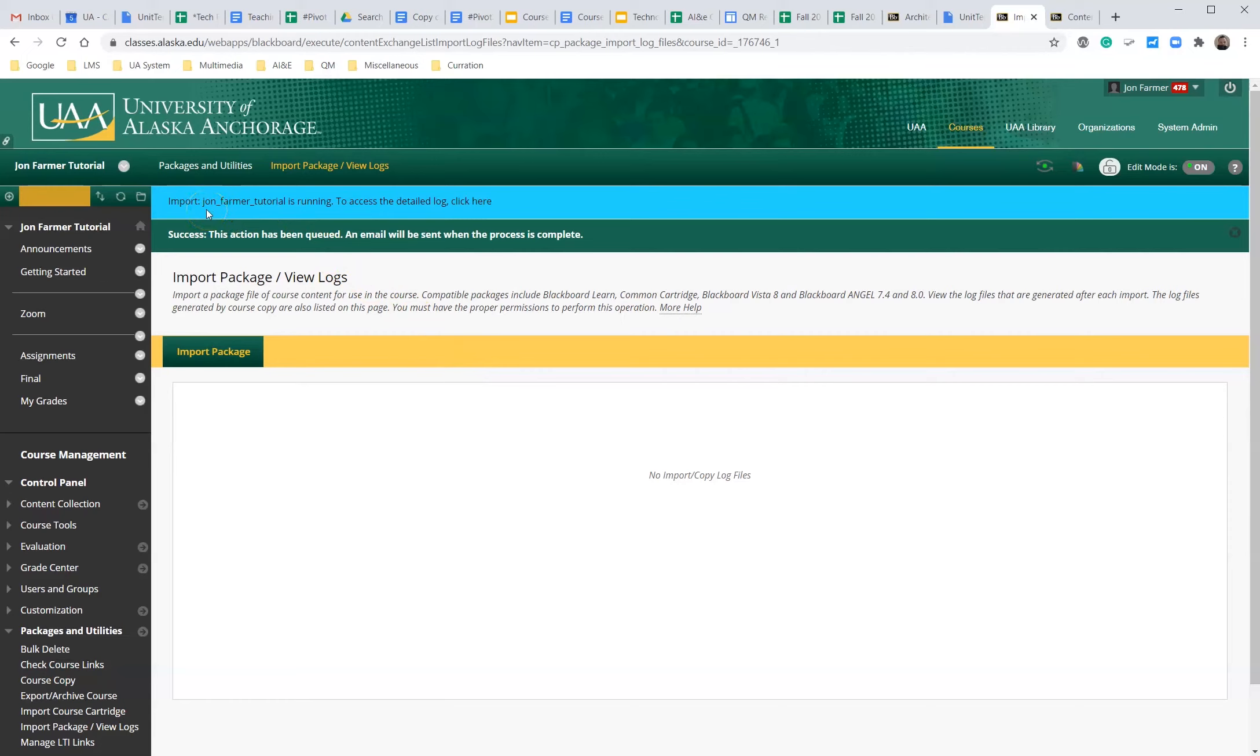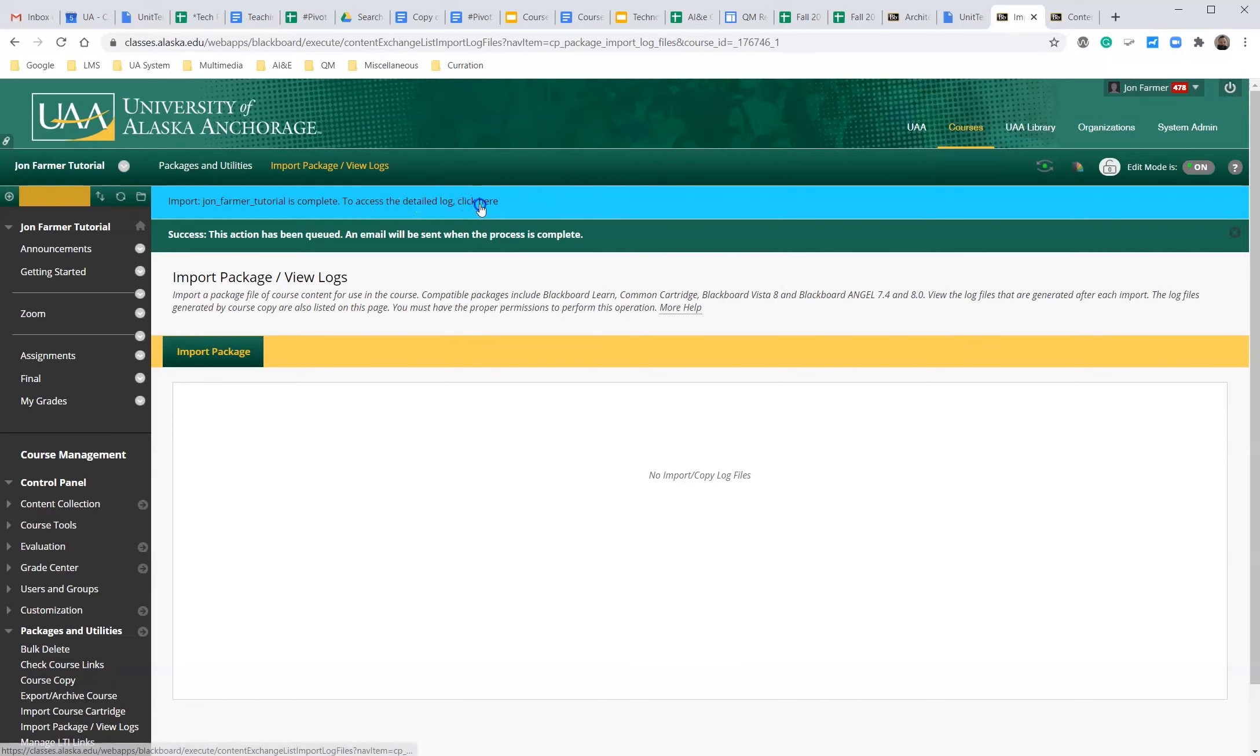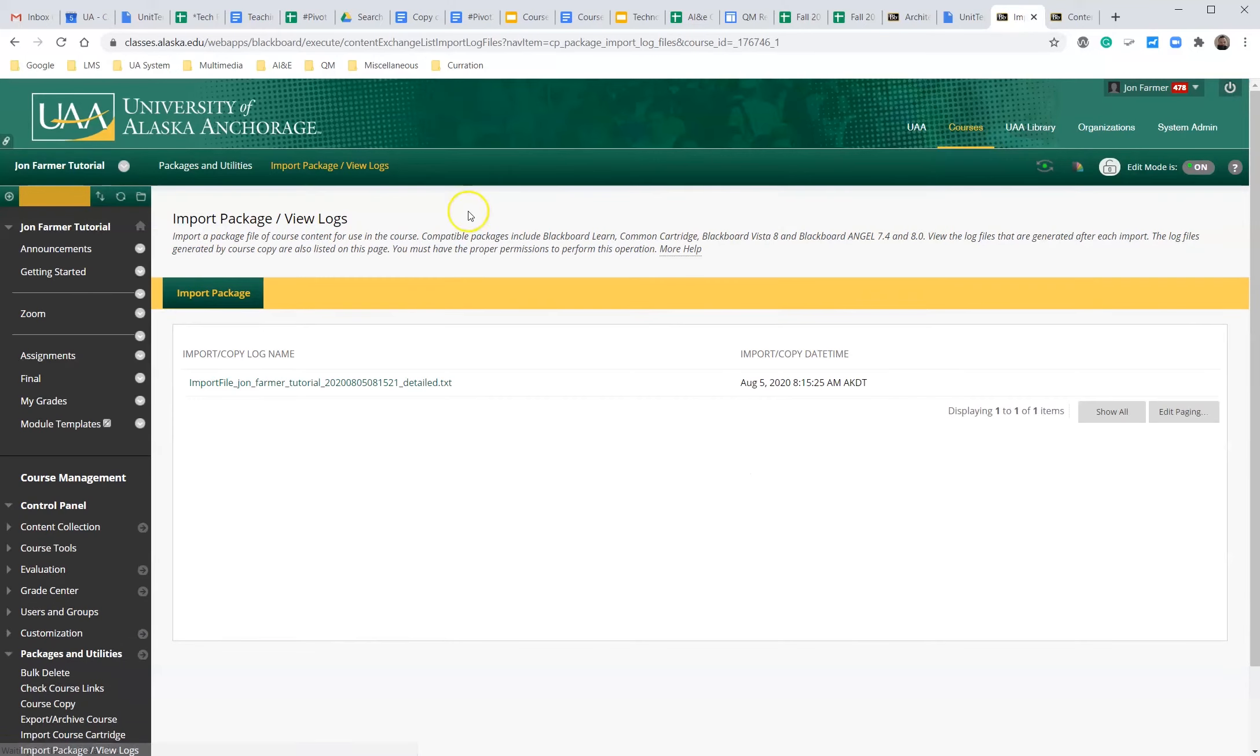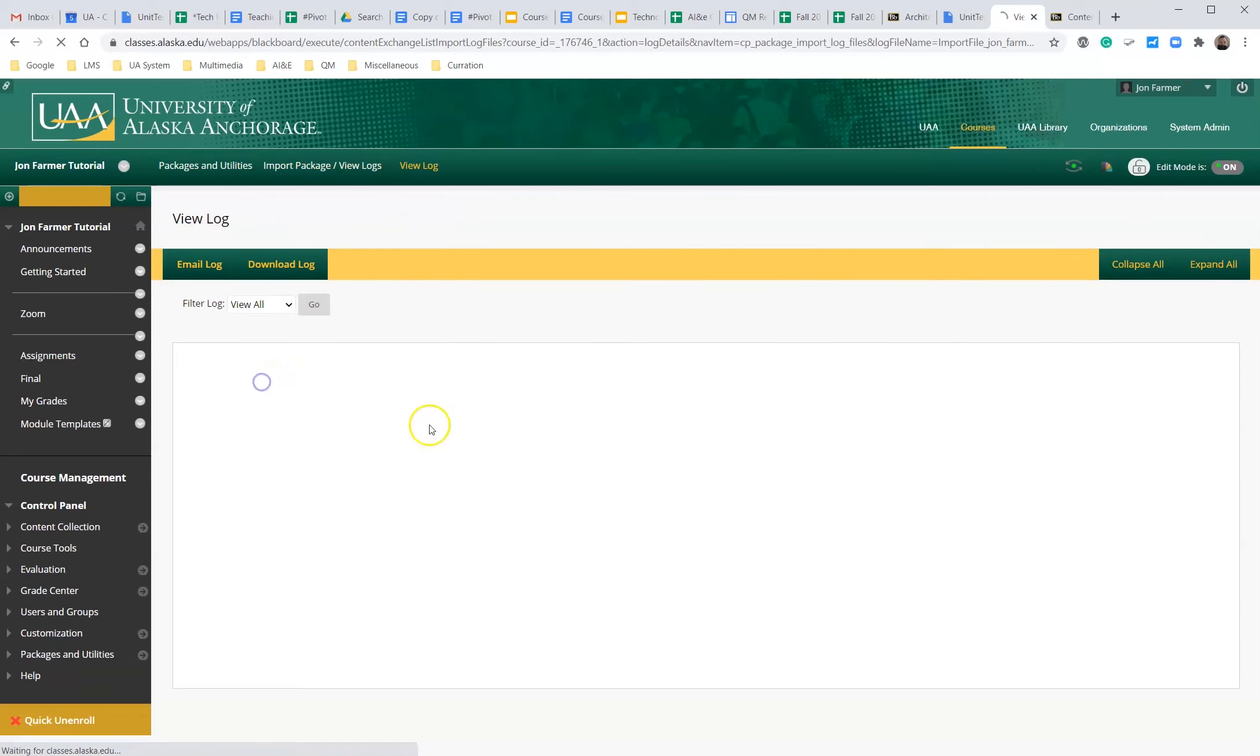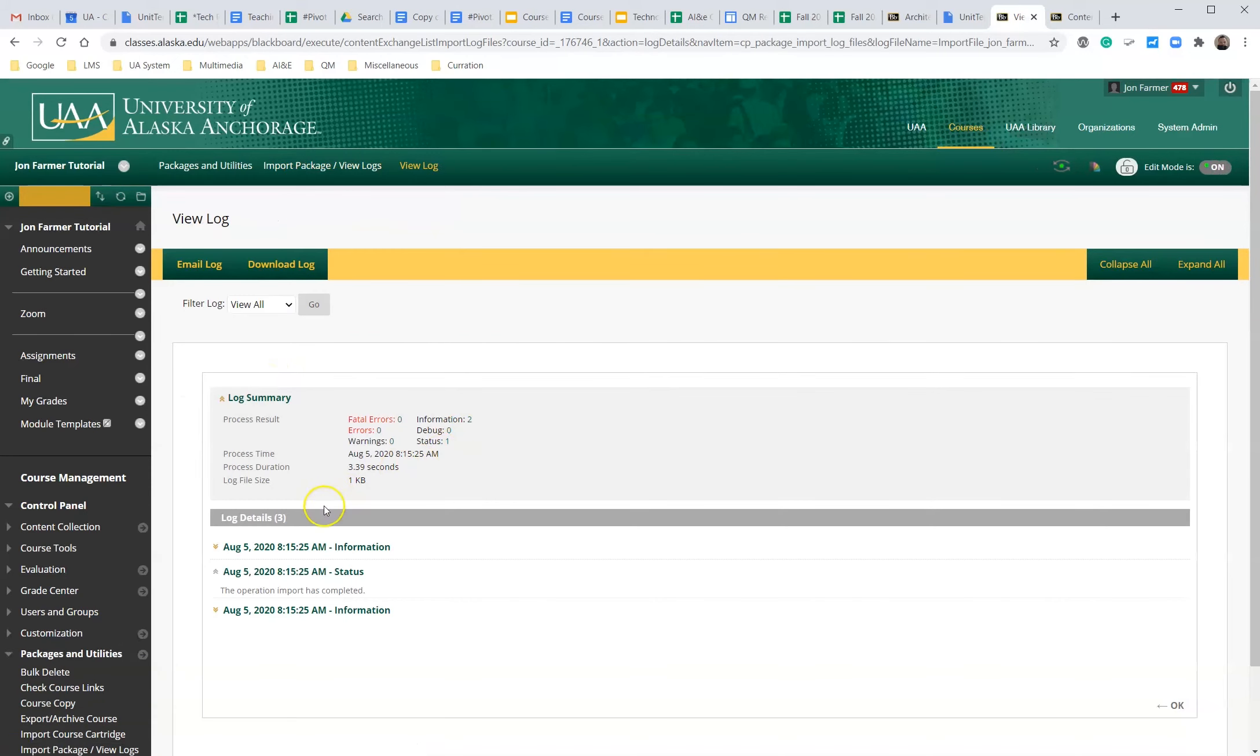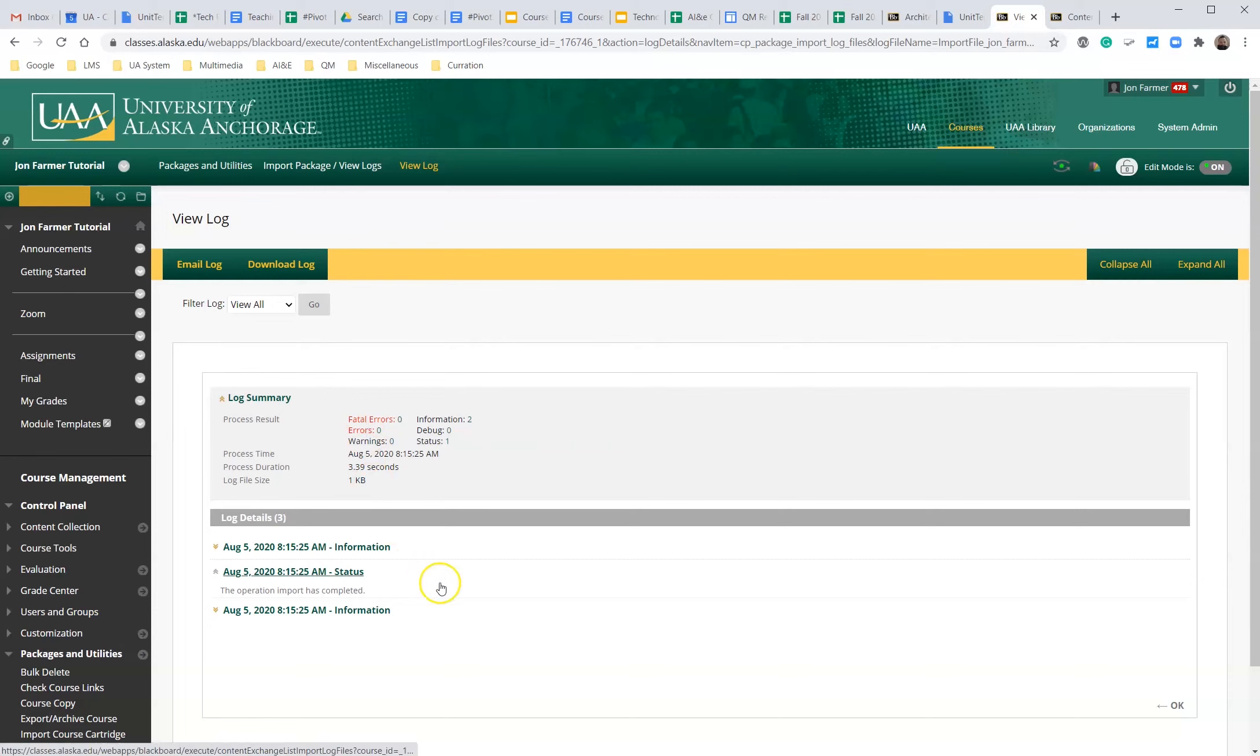So it says import John Farmer tutorials running, to access the detailed log click here. So it's zero zero. So we have zero fatal errors, zero errors. So that means that everything worked out well.